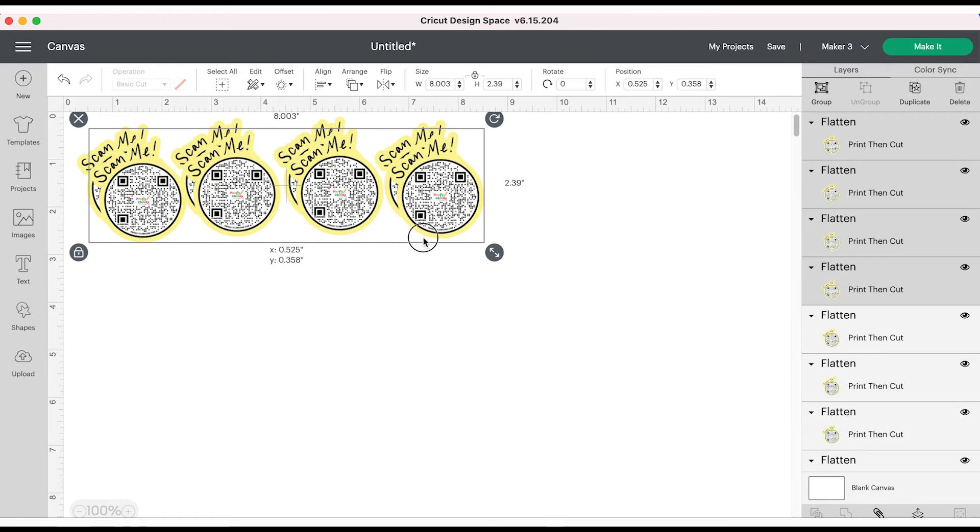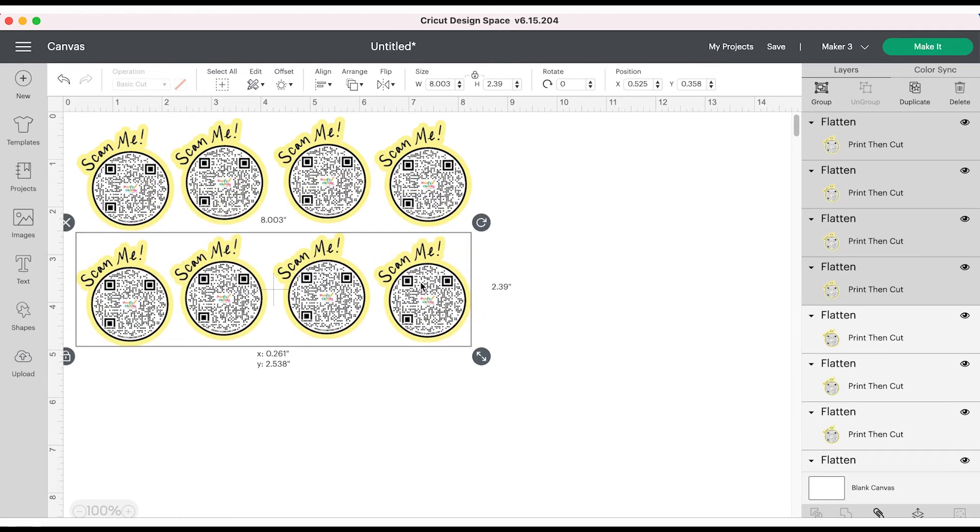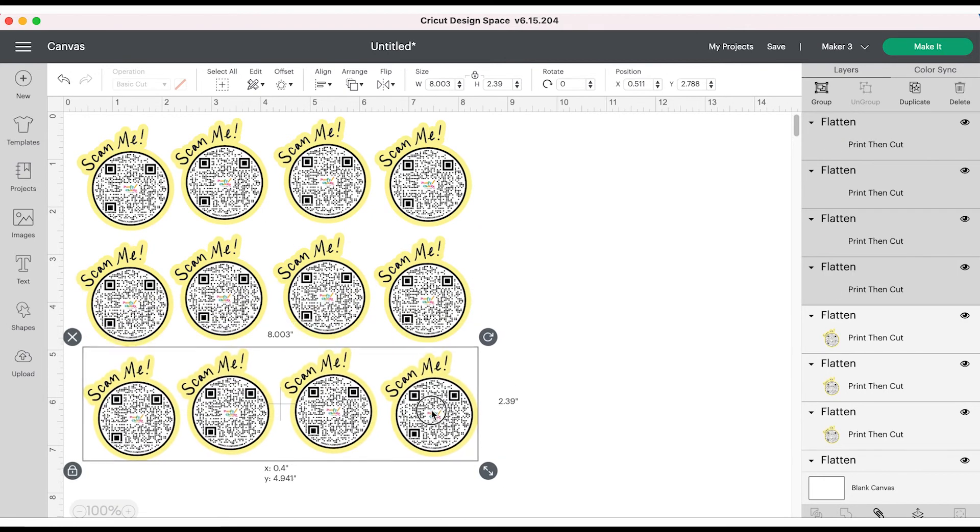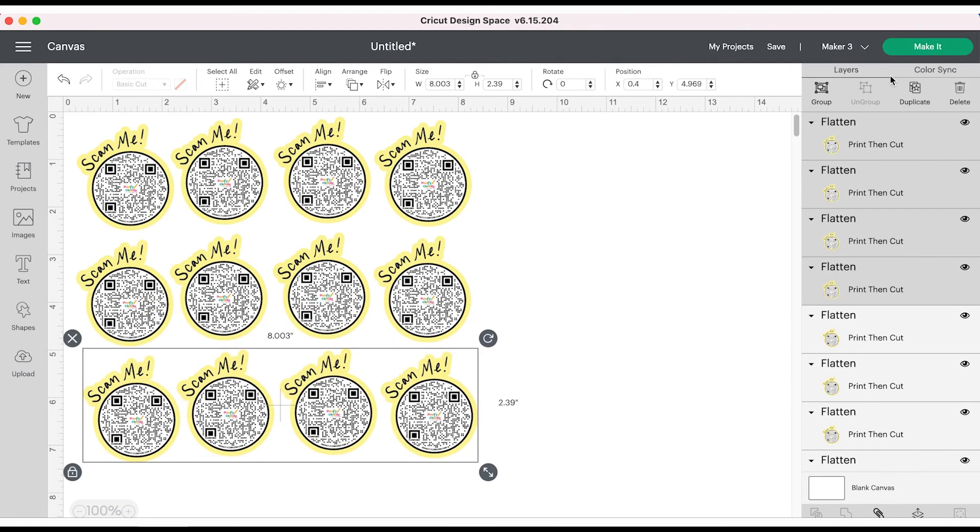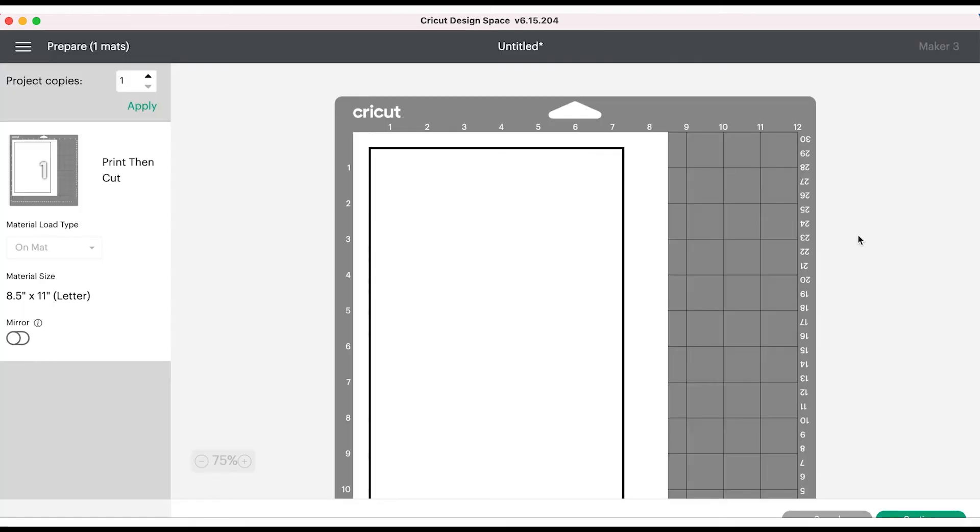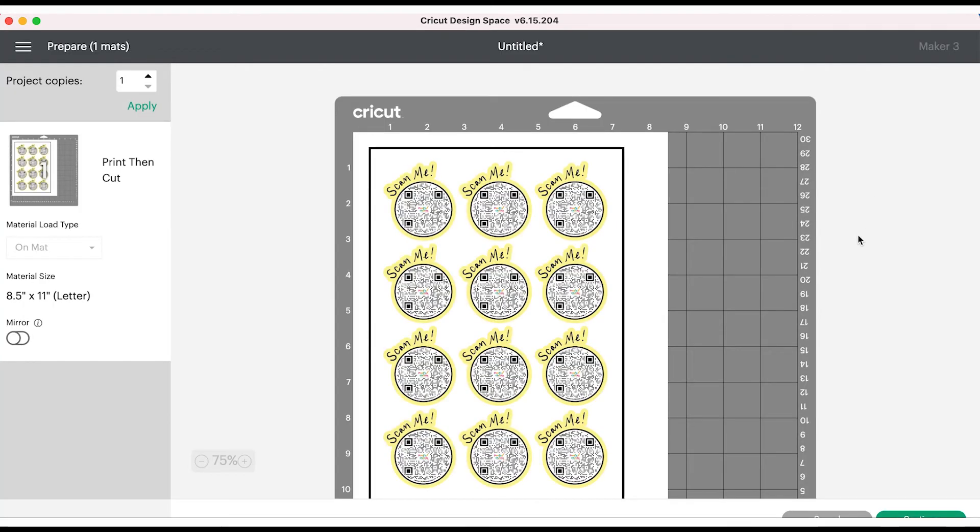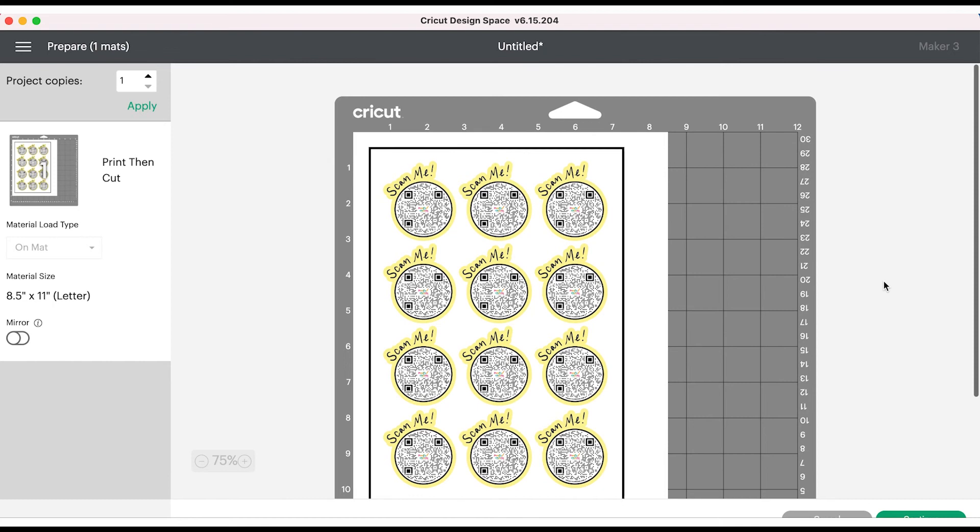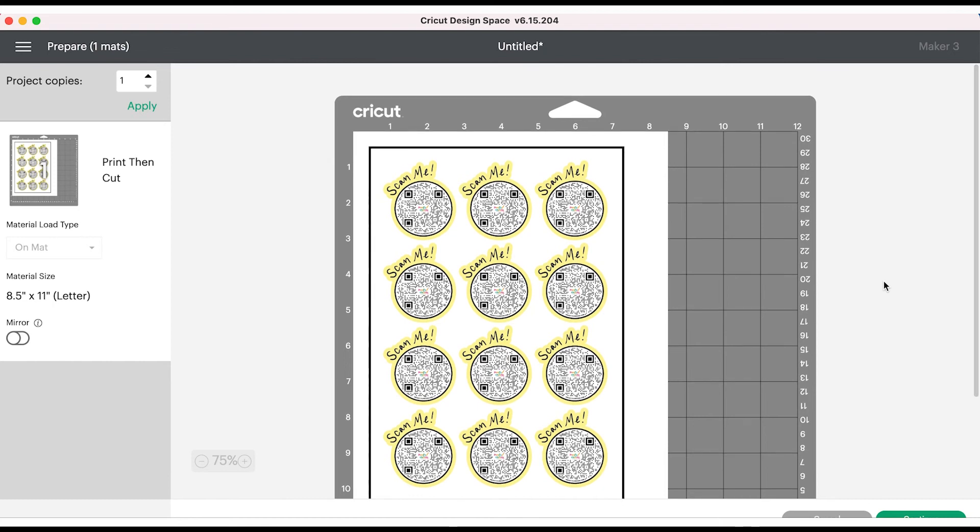I am linking all the supplies that I use for this down in the video description. Once I click make it I'm going to use the sticker paper that I have. It is inkjet and laser friendly. You'll print it, you can print as many copies as you want, and then you'll load them onto your mat and use your machine to cut them.